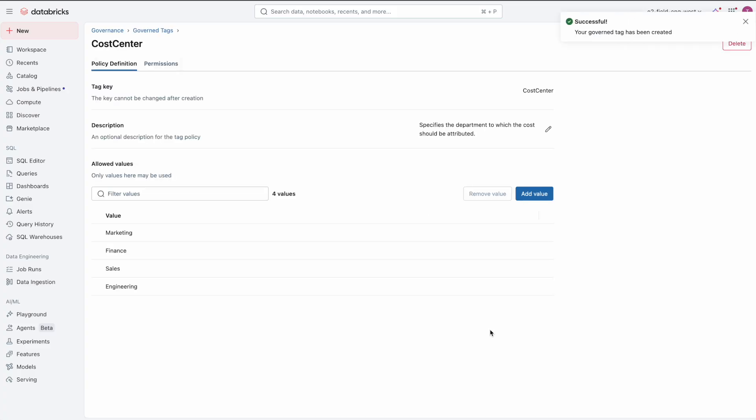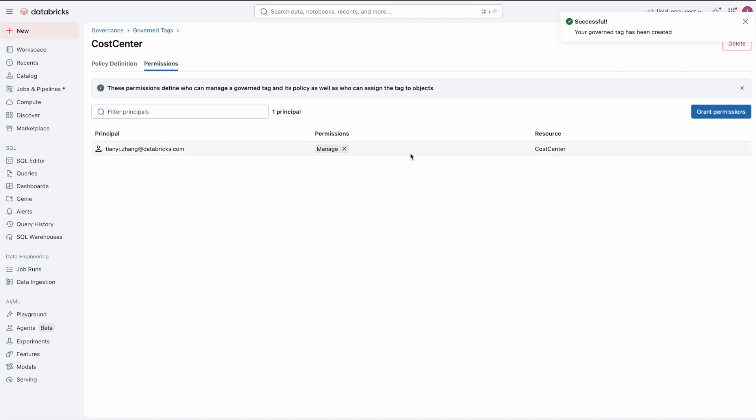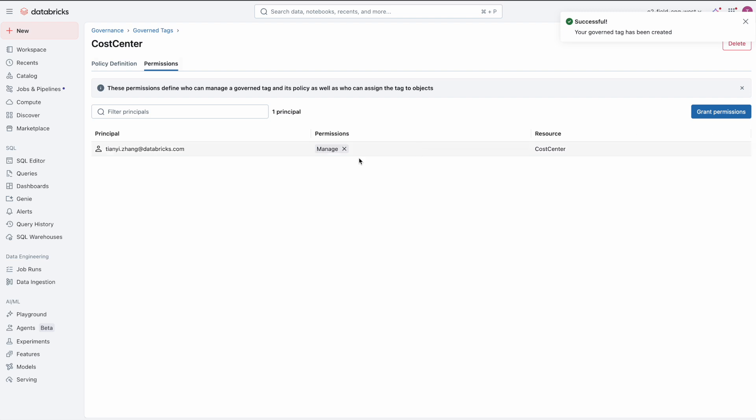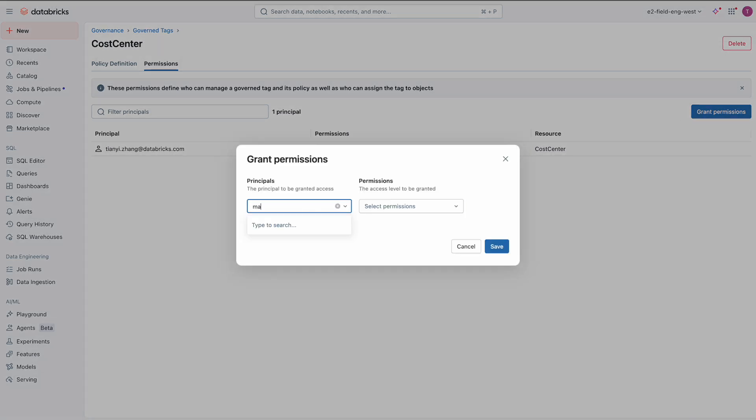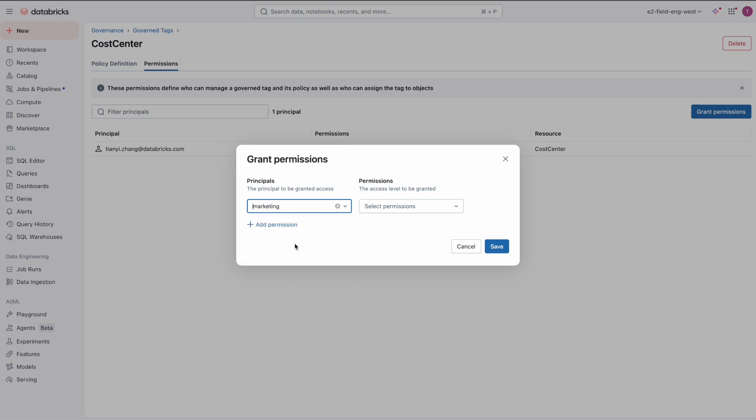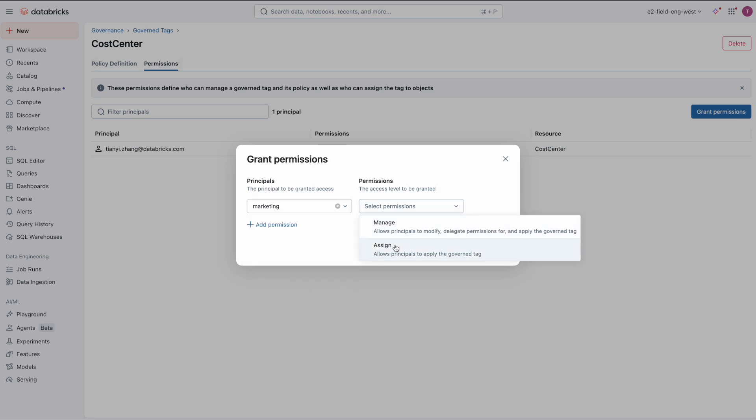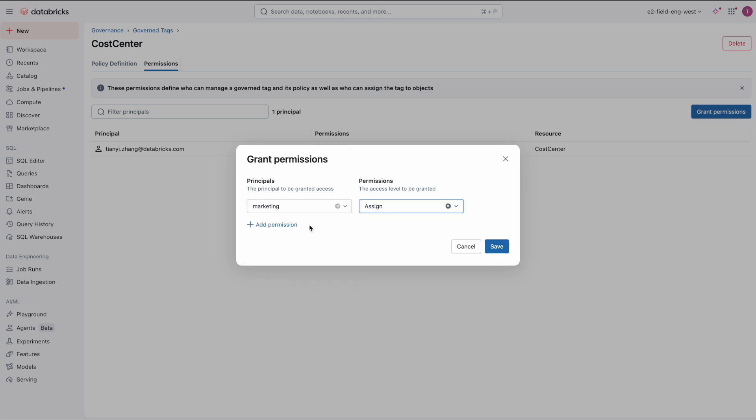Once a government tag is created, it automatically becomes available across all workspaces in this account. This ensures that every team, whether working with data tables, AI models, or dashboards, is able to use the same standardized tag.